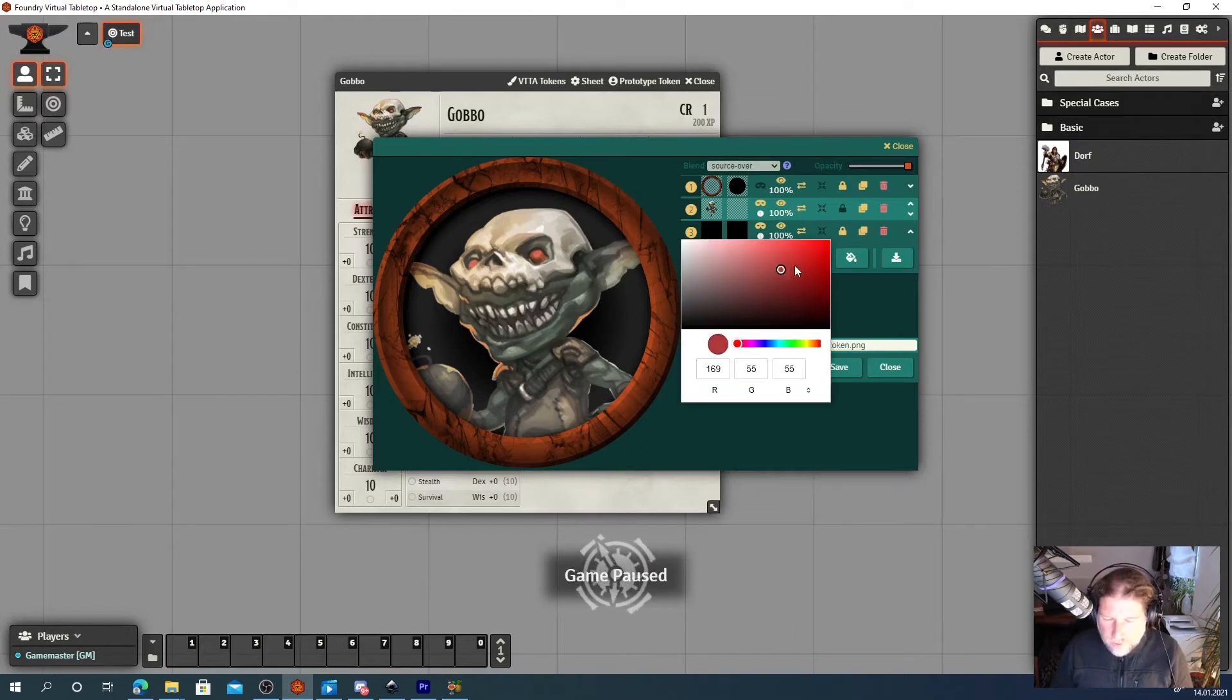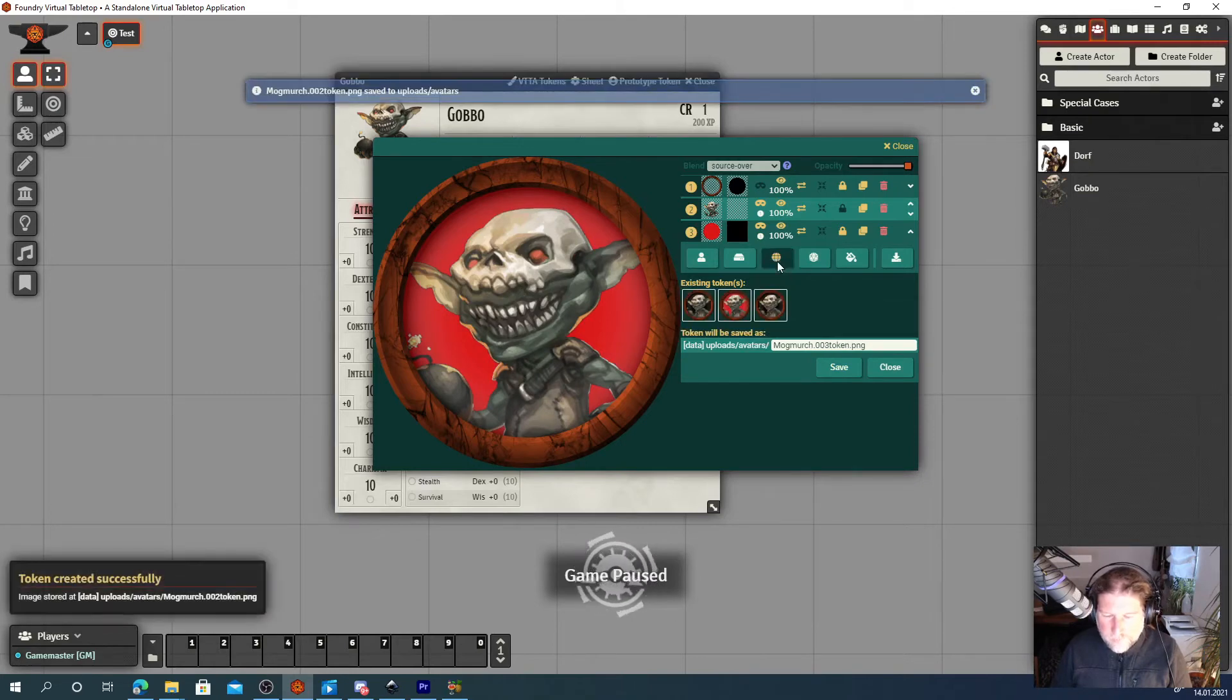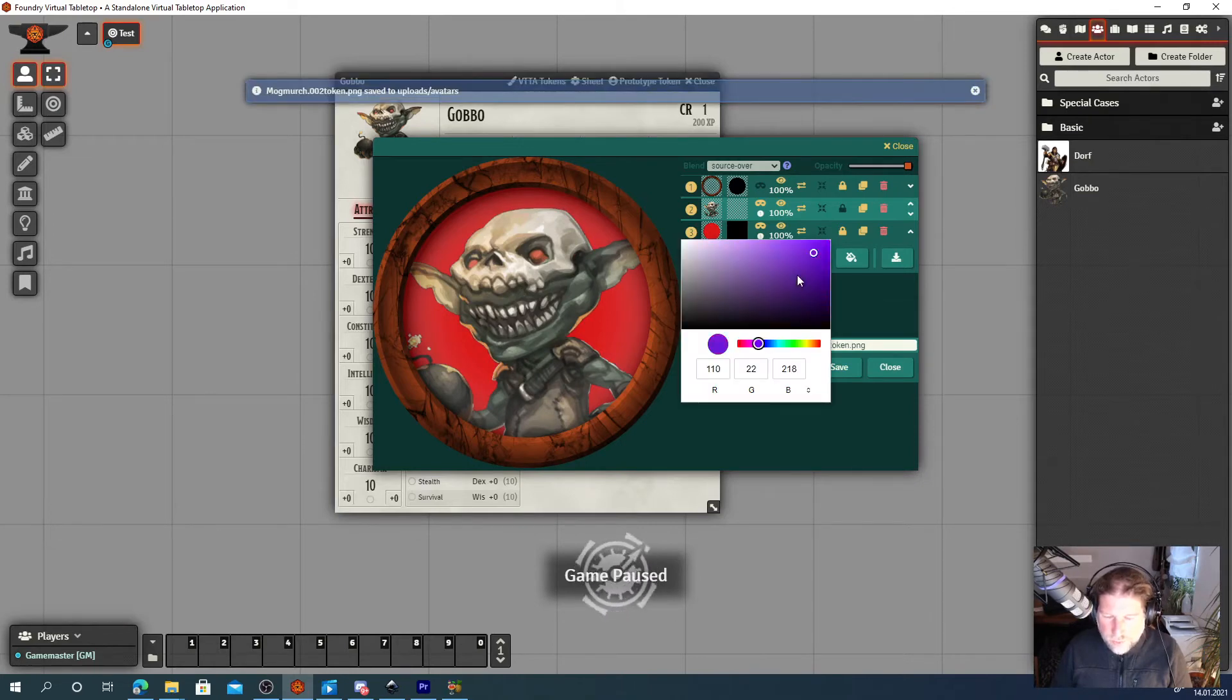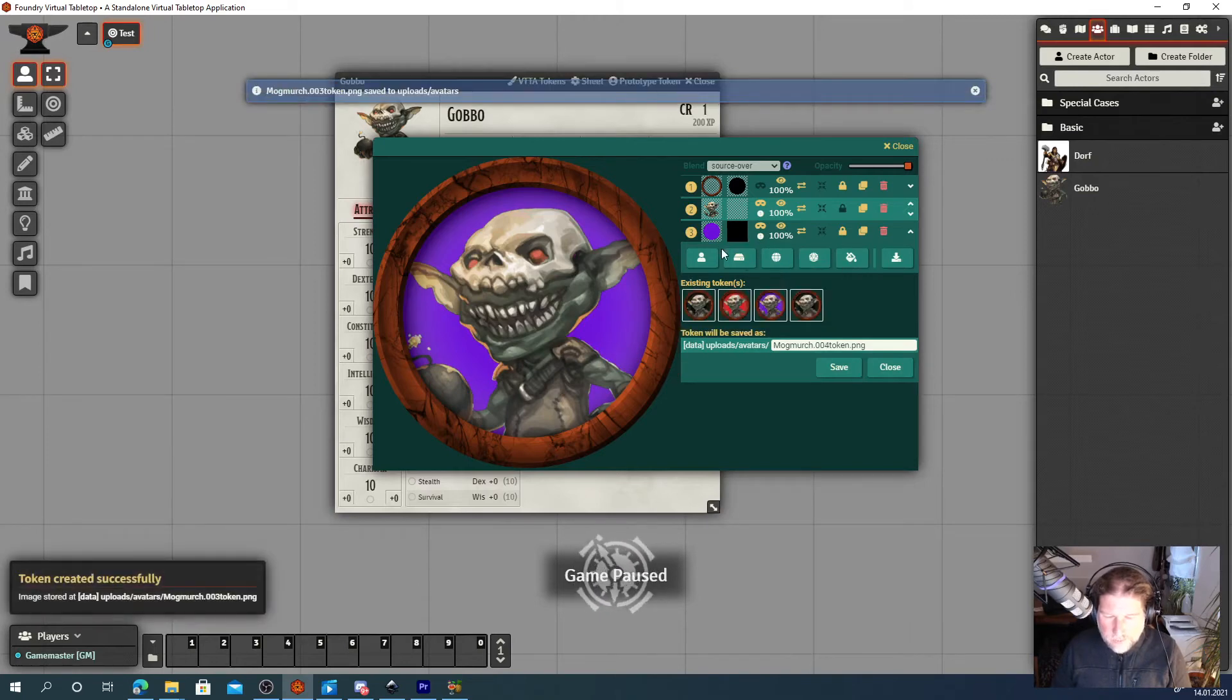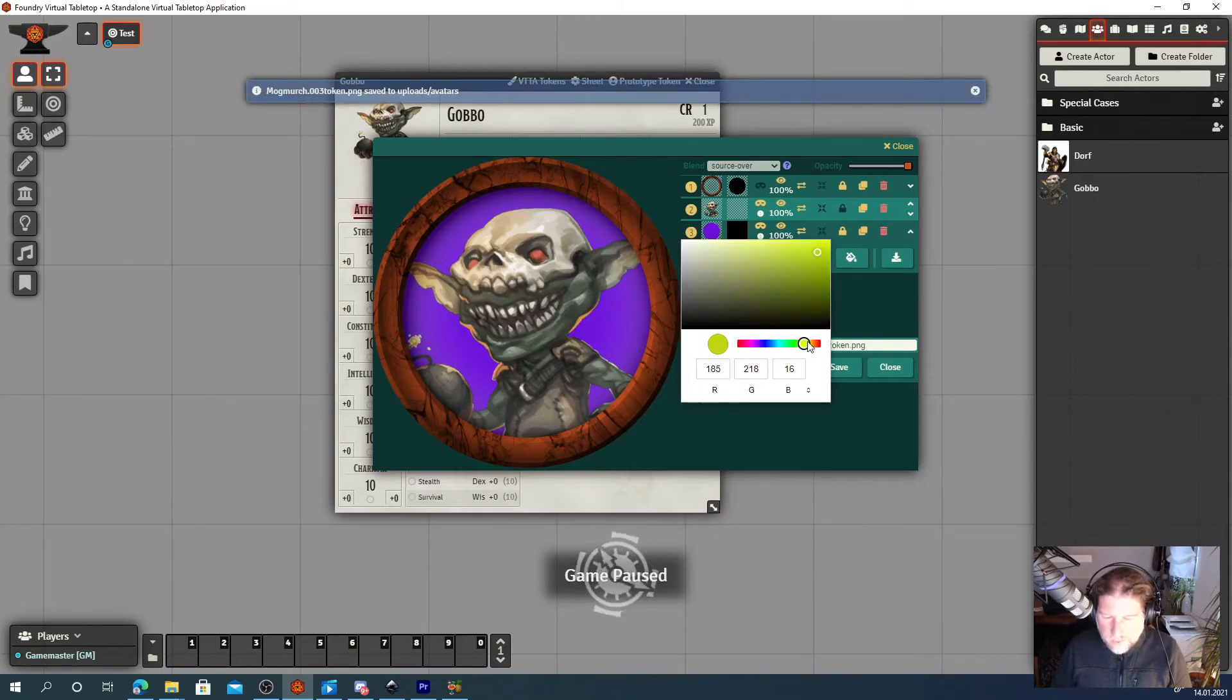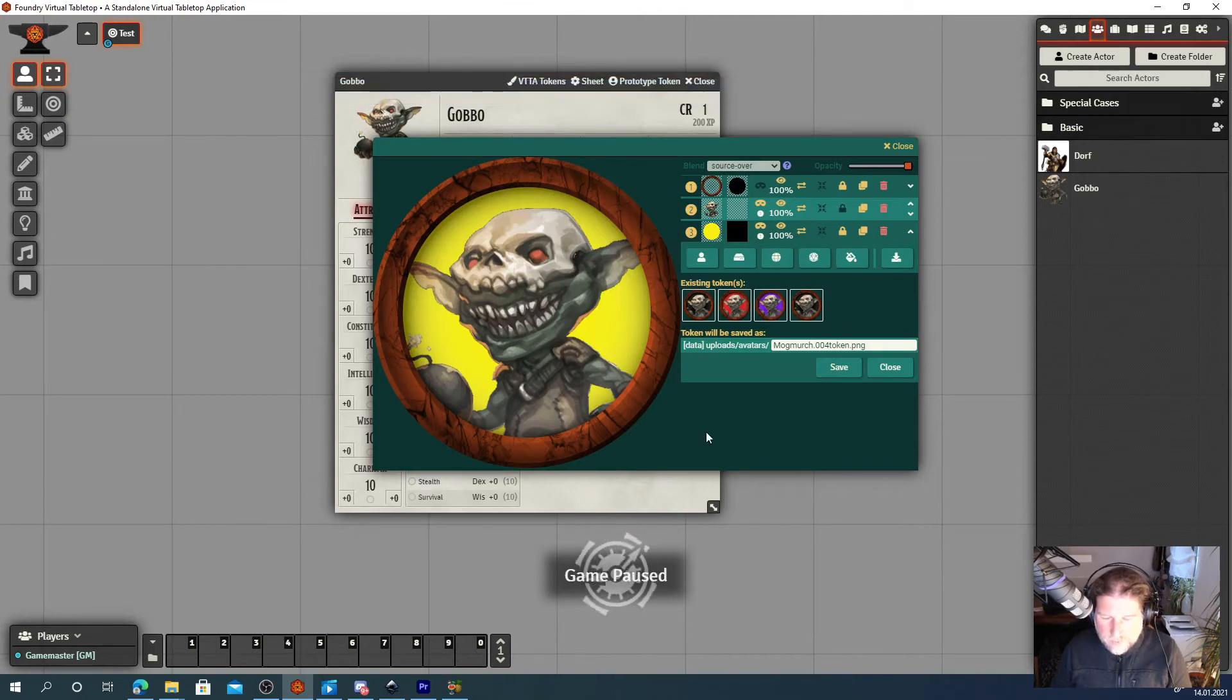Let's change this color to red and hit save. And now change it to blue and hit save. And perhaps the last yellow one and hit save.